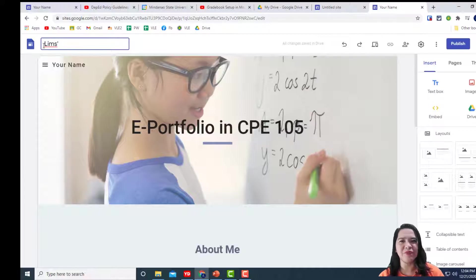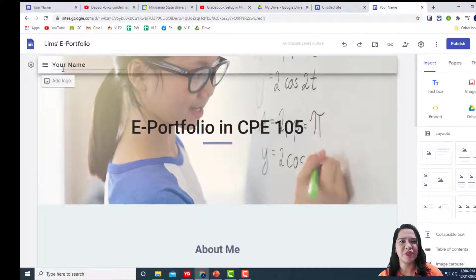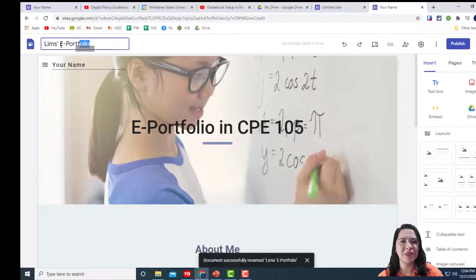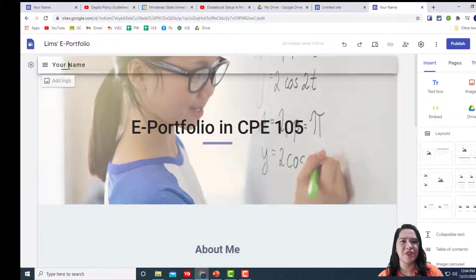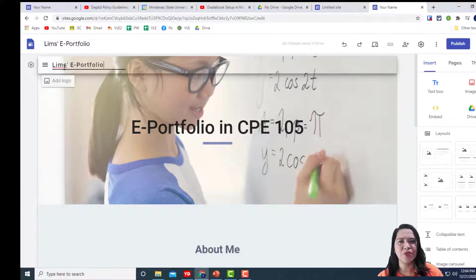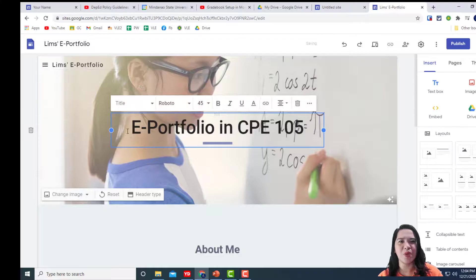Once you've named your site, give your first page a title. Like, memes ePortfolio in CPE 105 Subject. This is to show ownership.